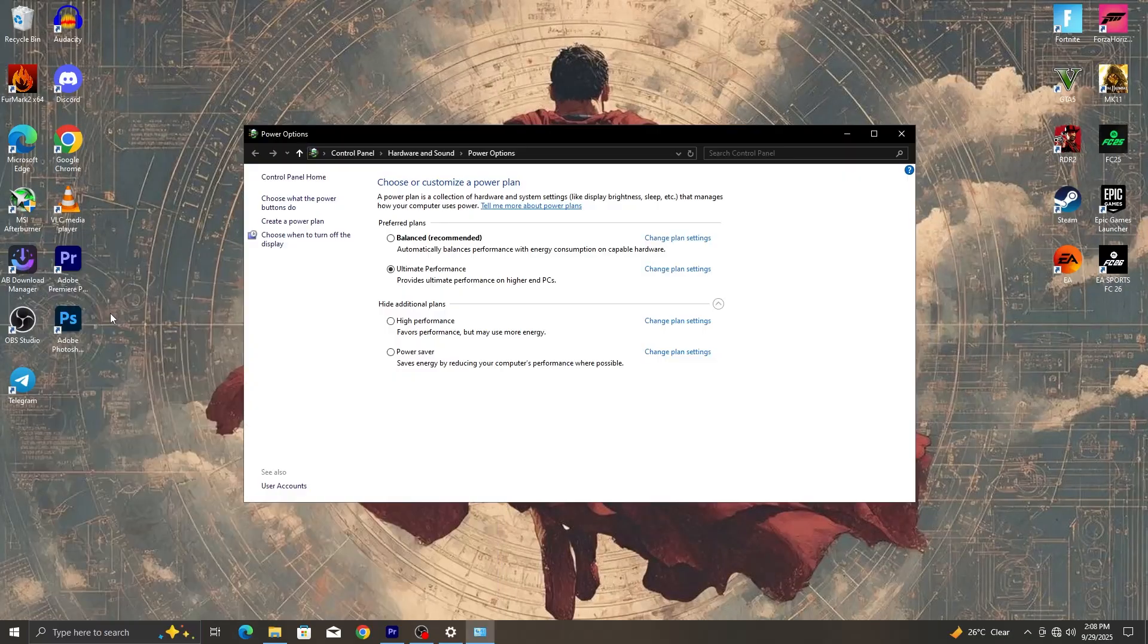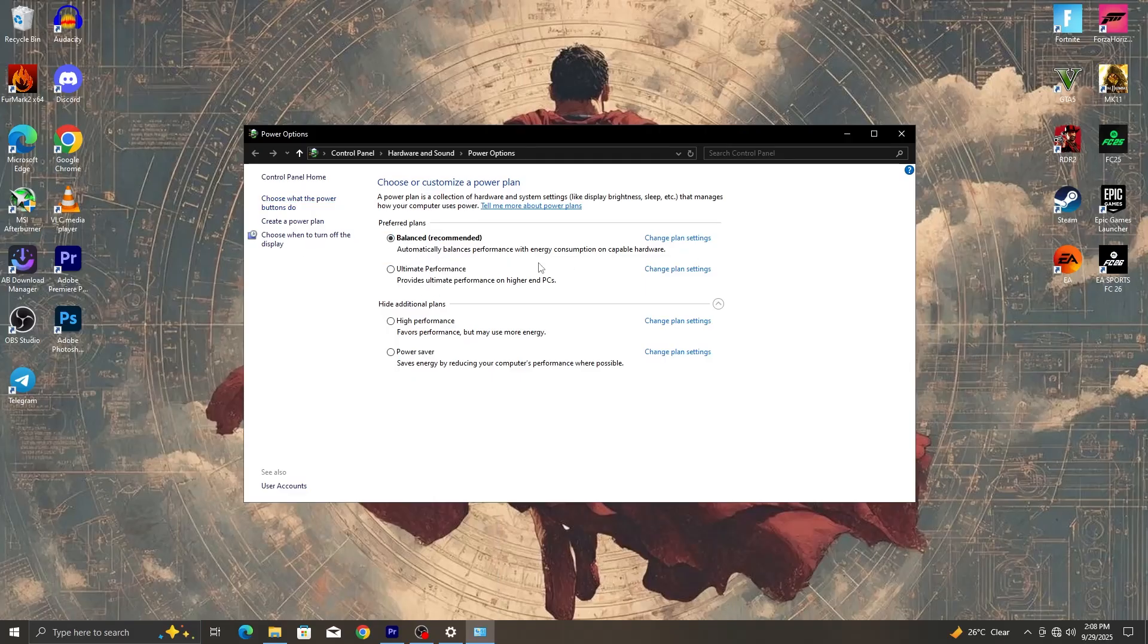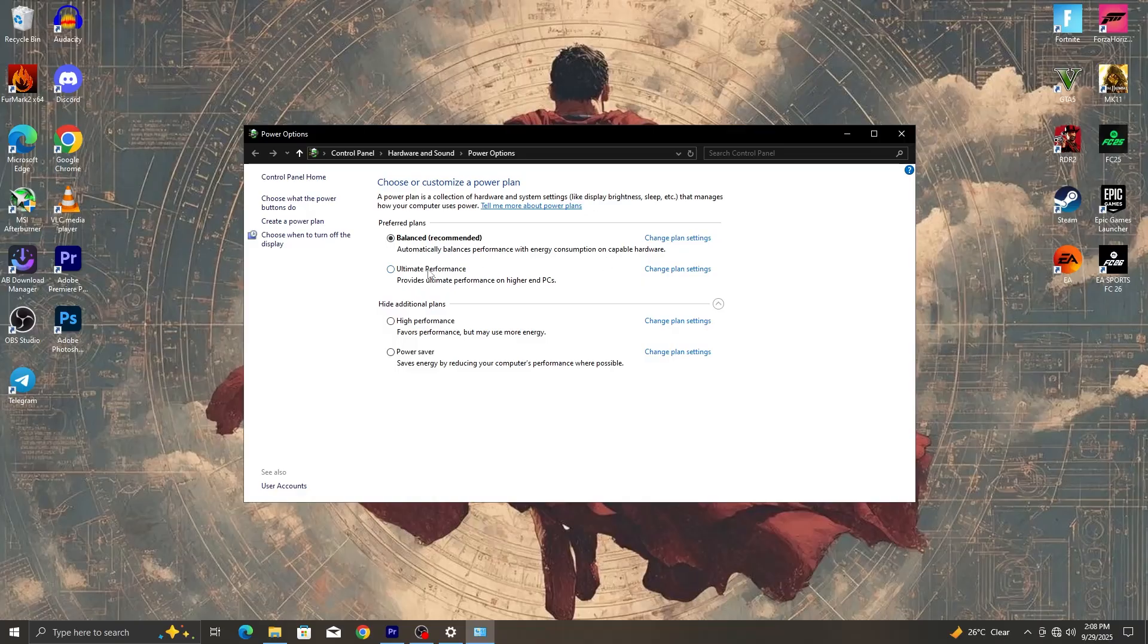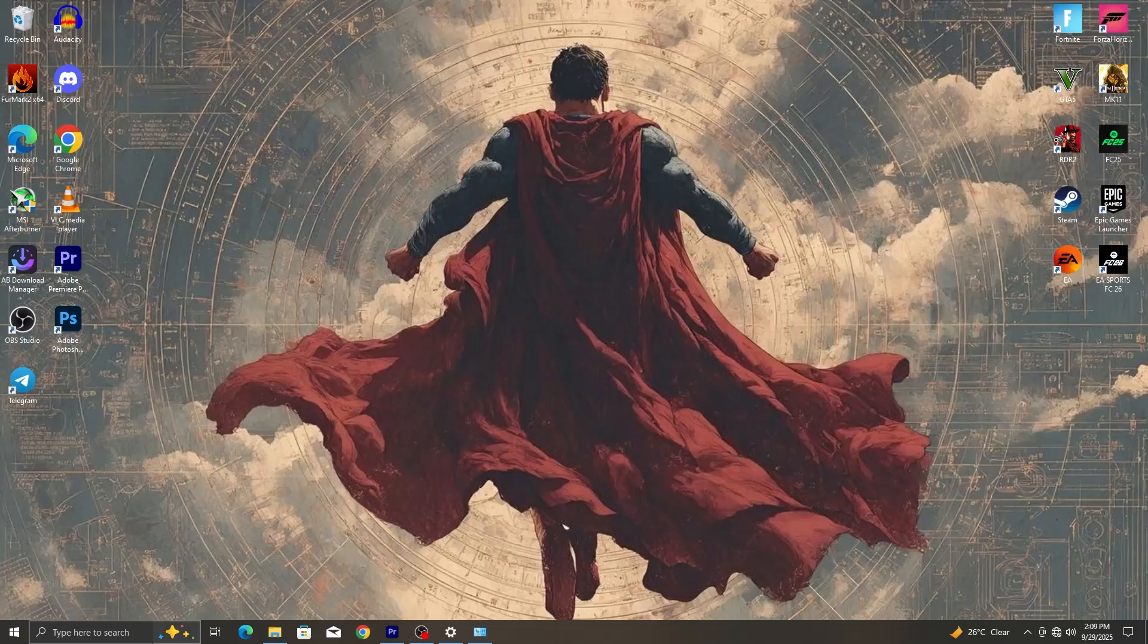Next thing we are going to do is go into power option. With so much testing, I can confidently say that the best power plan to use is balanced or ultimate performance. But then the best one is ultimate performance. If you don't have ultimate performance, don't worry, just go back to my previous video where you find how to use ultimate performance and I'll leave the ultimate performance power plan cmd prompt in the description of the video.